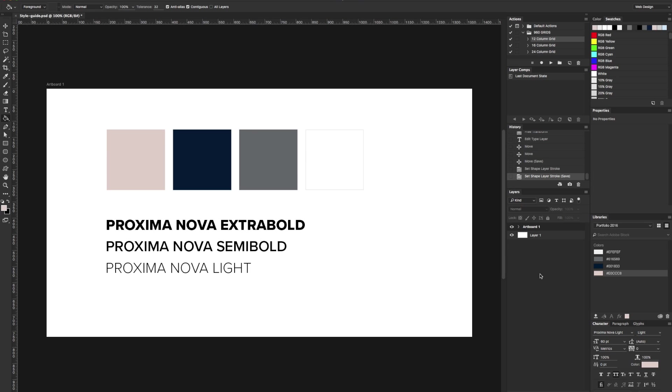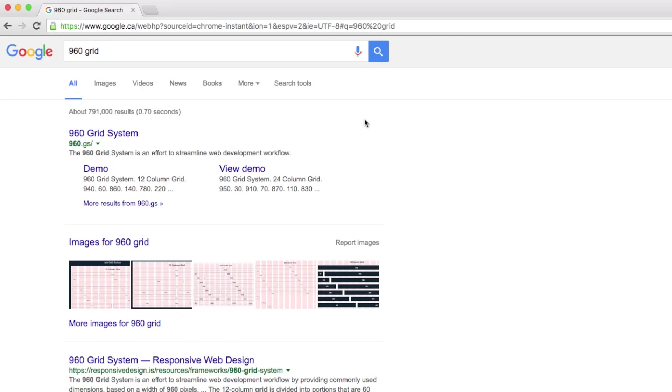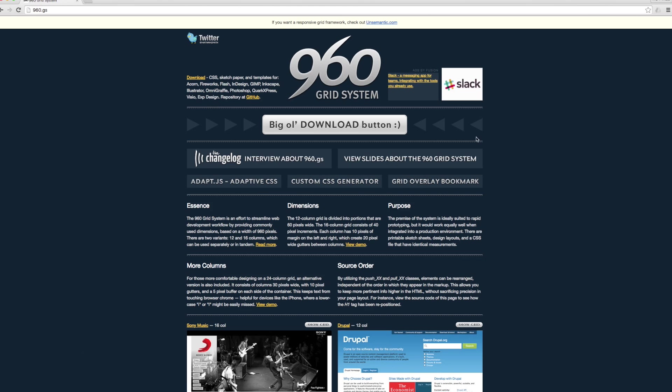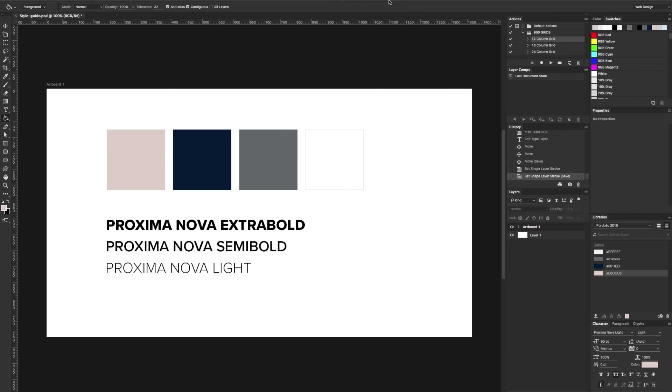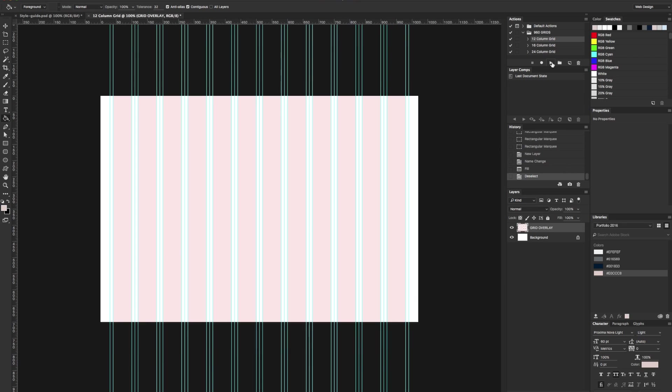Now that we have our style guide, let's go ahead and set up our document so that we can design our portfolio website. First, we need to use a grid system so that our design is structured, consistent, and visually appealing. The grid we will be using for this tutorial is called the 960 grid system. It's a free Photoshop action and it's available for download on their website. For my portfolio website, I'm going to use the 12 column grid. Click play and watch the magic happen.